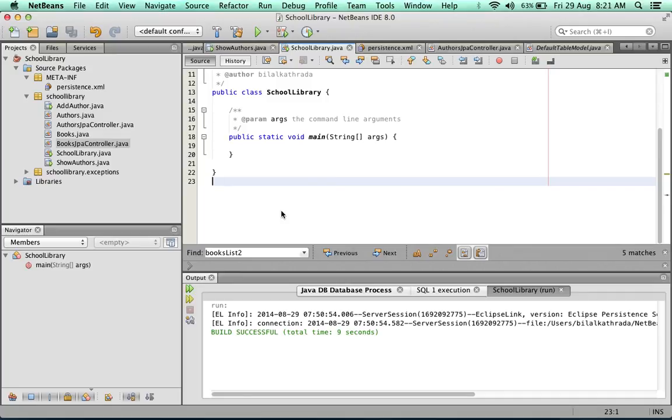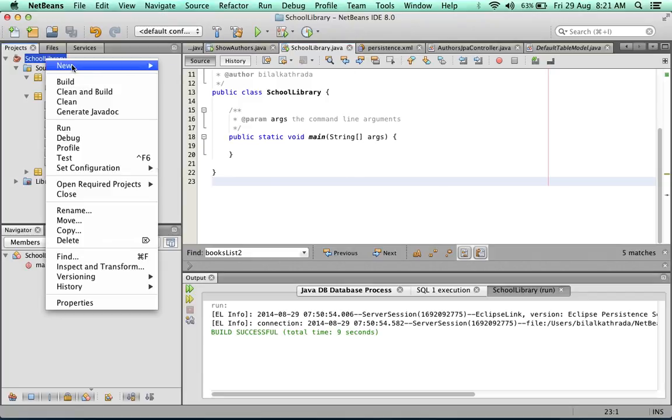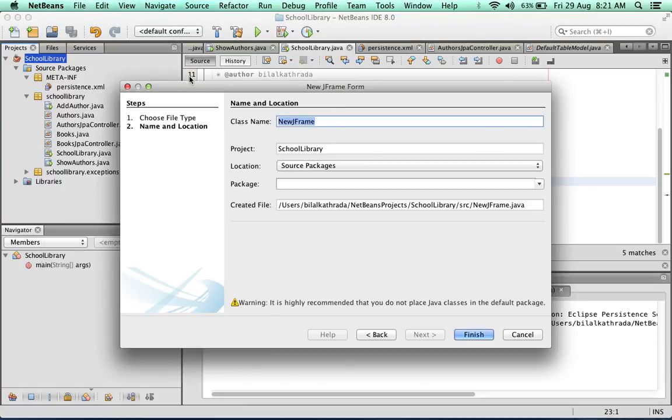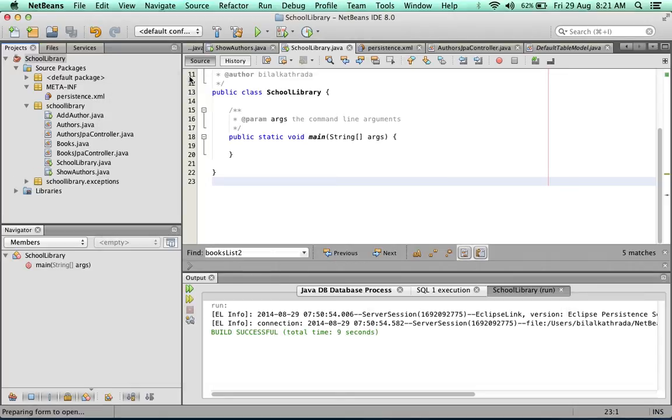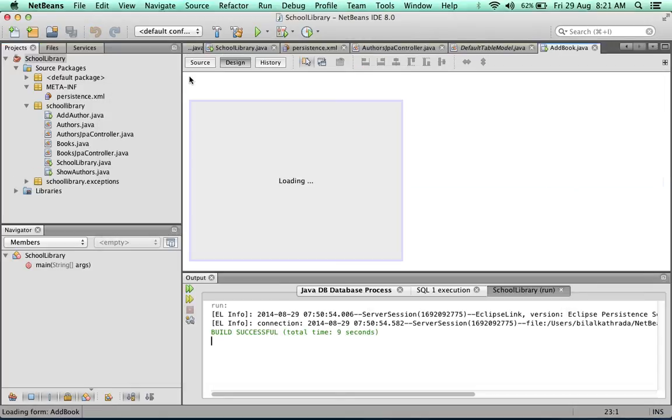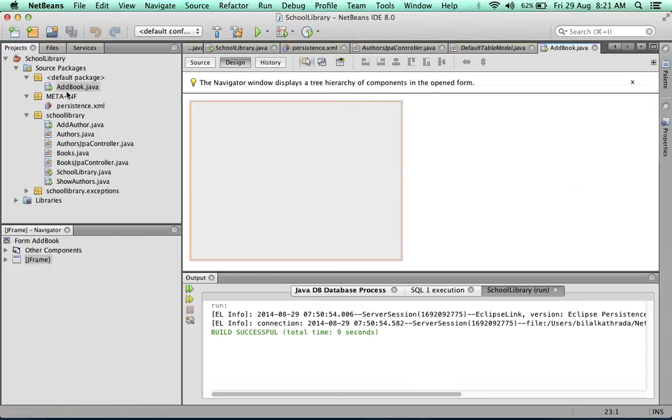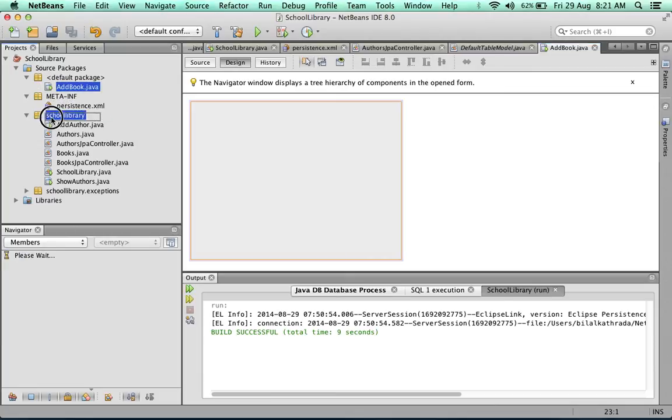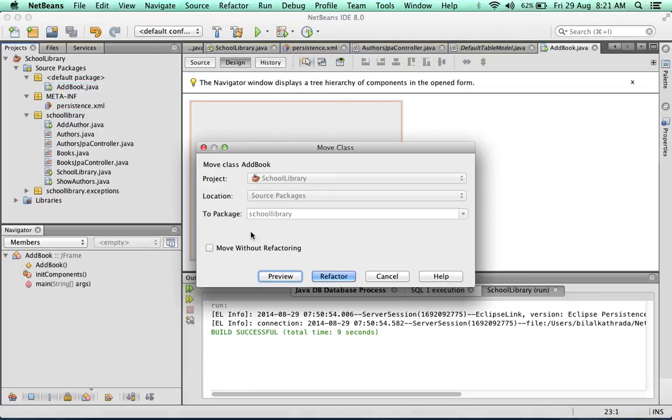So we do this by first creating a form. We're going to create a new JFrame form. We'll call this one AddBook, and it's created as you can see on the left side here in my project explorer. It's actually in the wrong package, so I'm just going to drag it and drop it to the school library package and click on the refactor button.